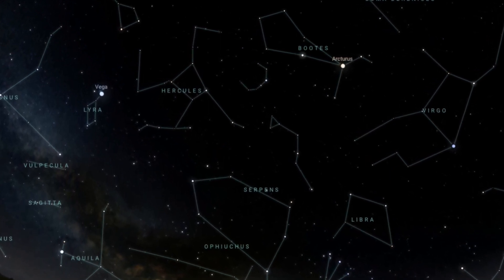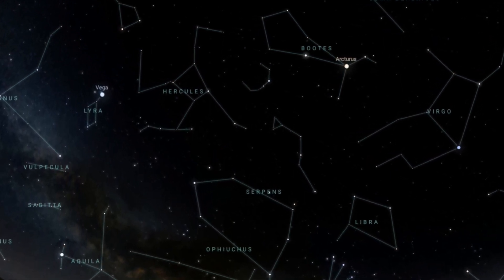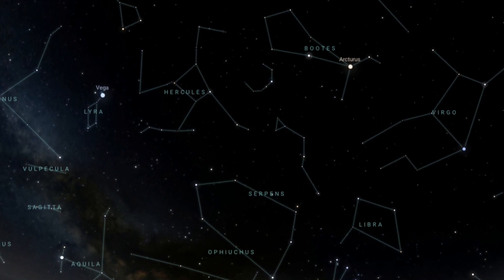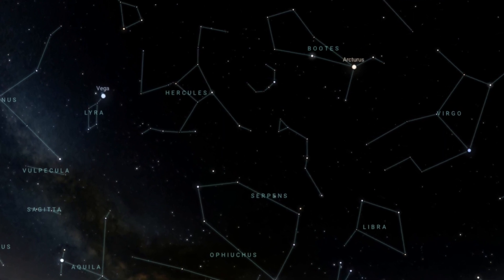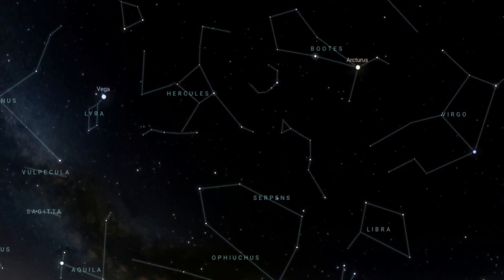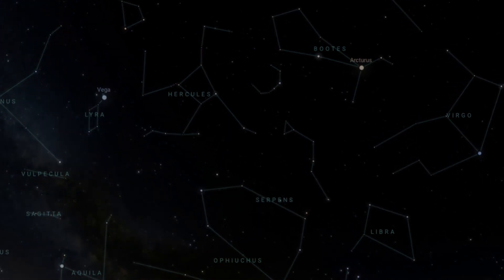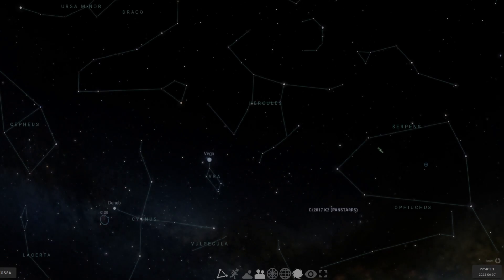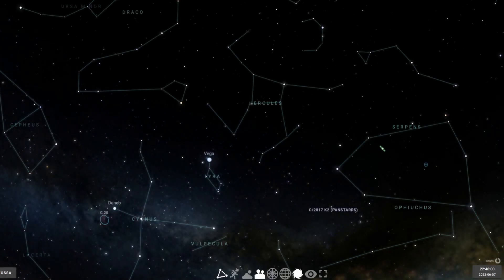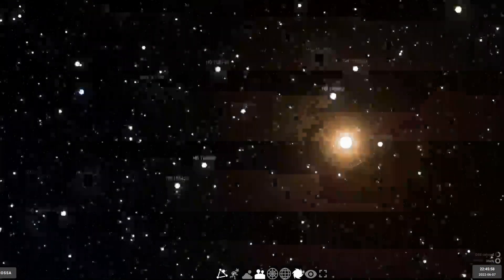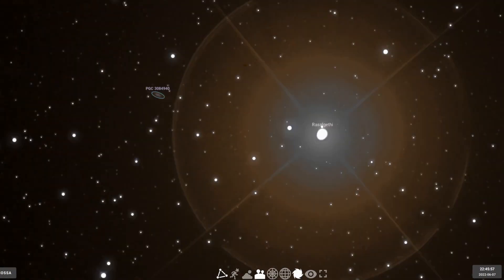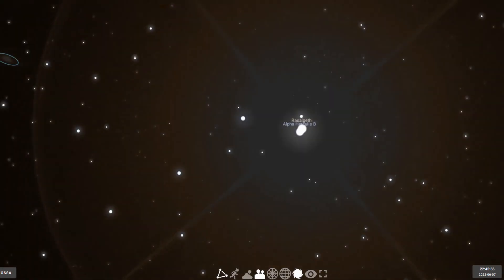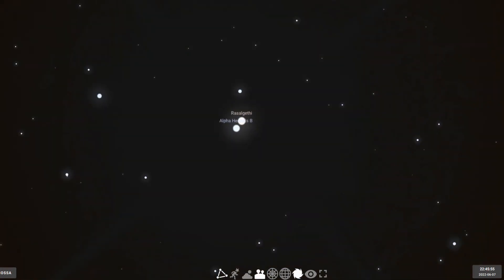Therefore, with the naked eye, it just seems like an ordinary star that's only barely visible under very light polluted skies. But things change dramatically when you point a telescope at it, because then this little star resolves into a stunningly beautiful pair, separated by about five seconds of arc.